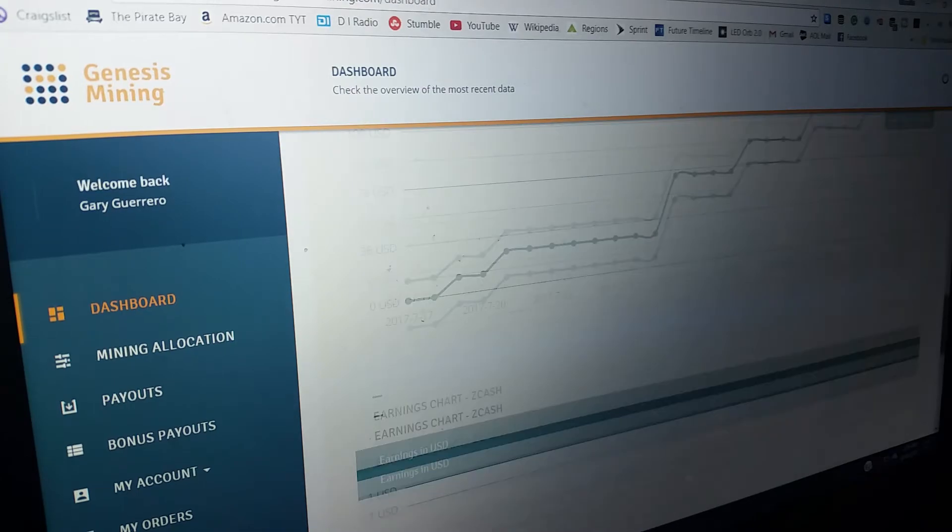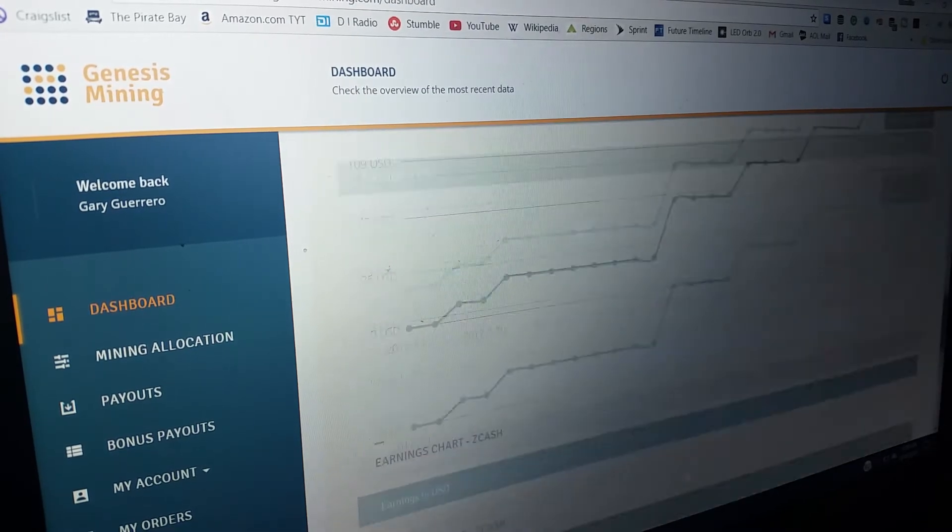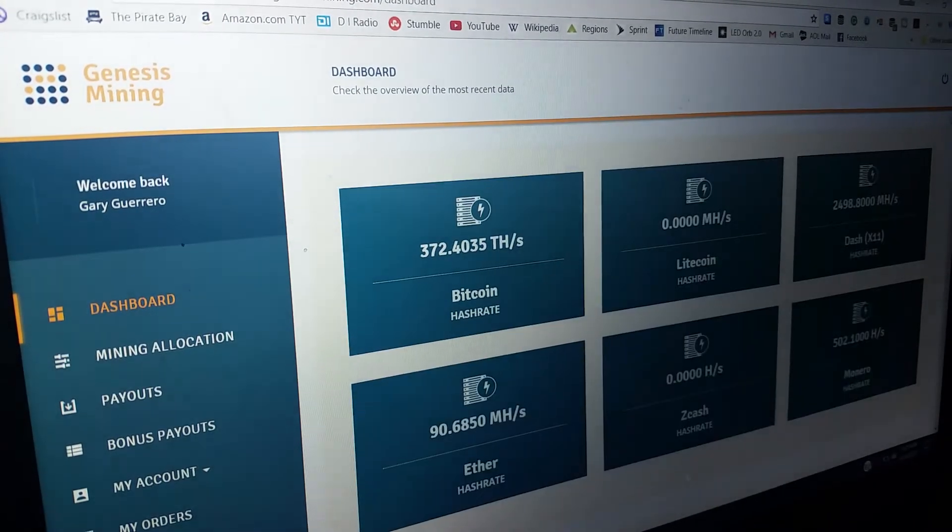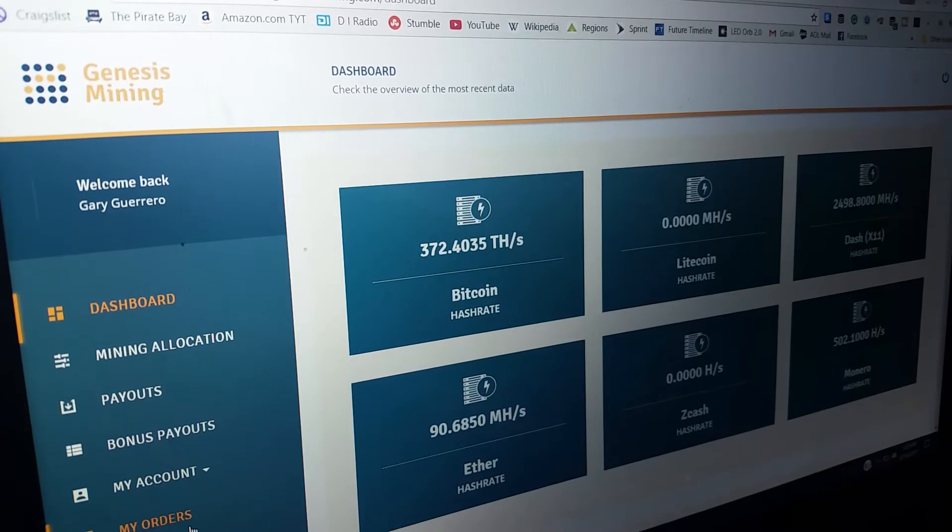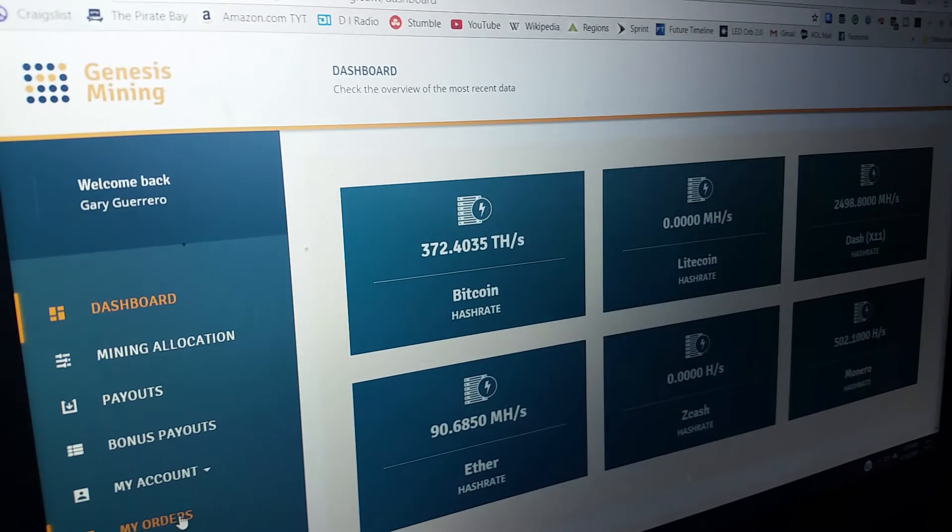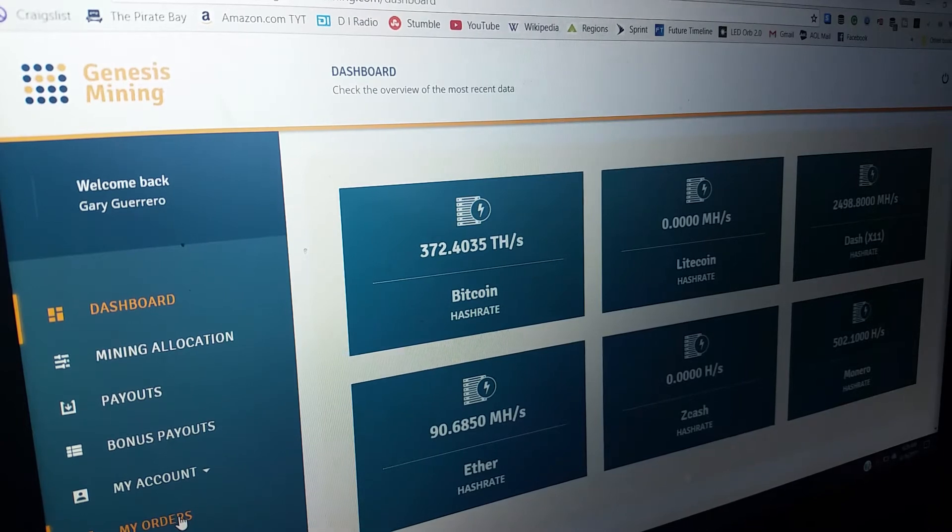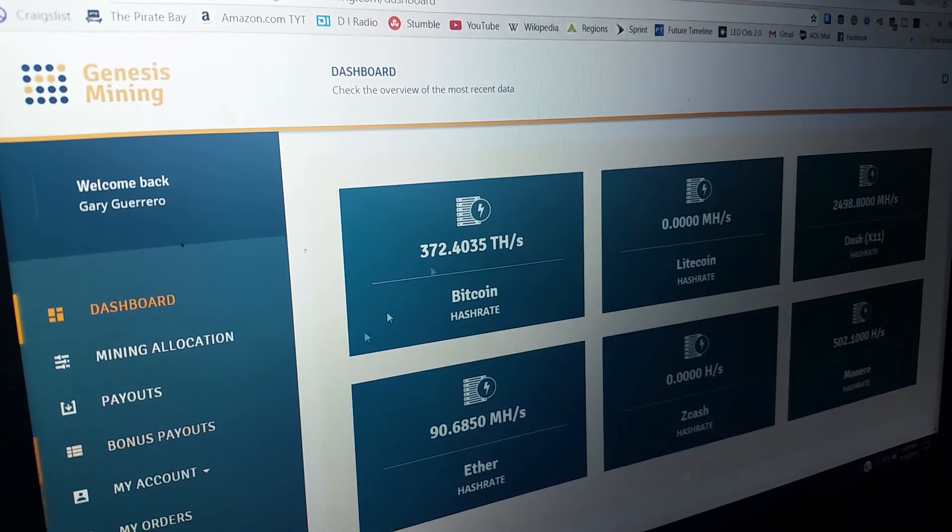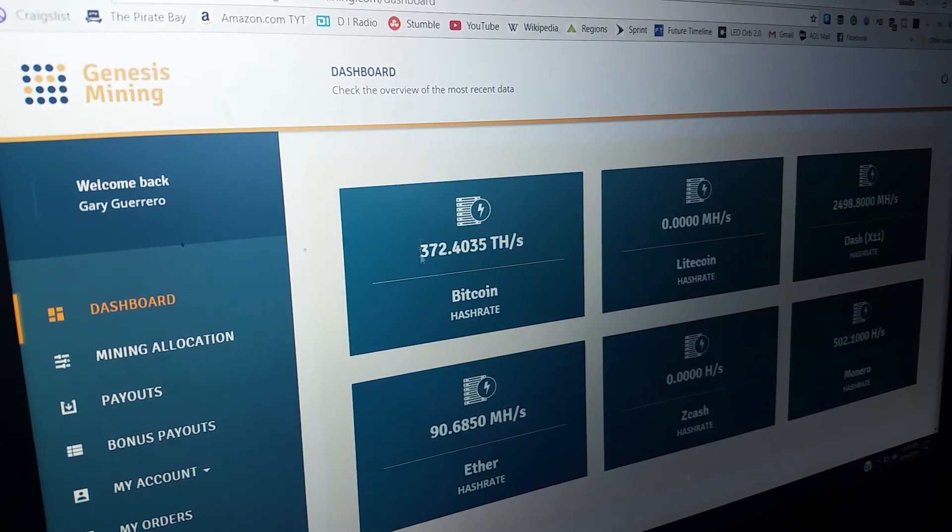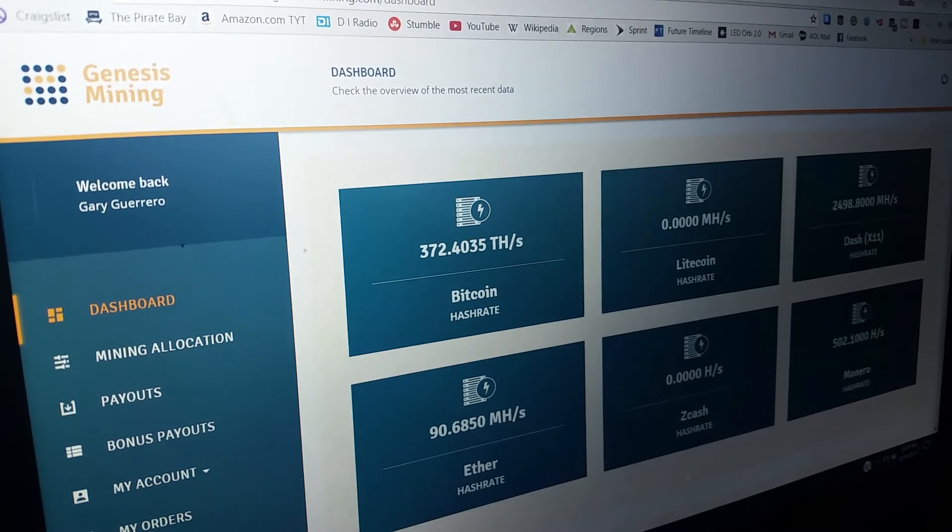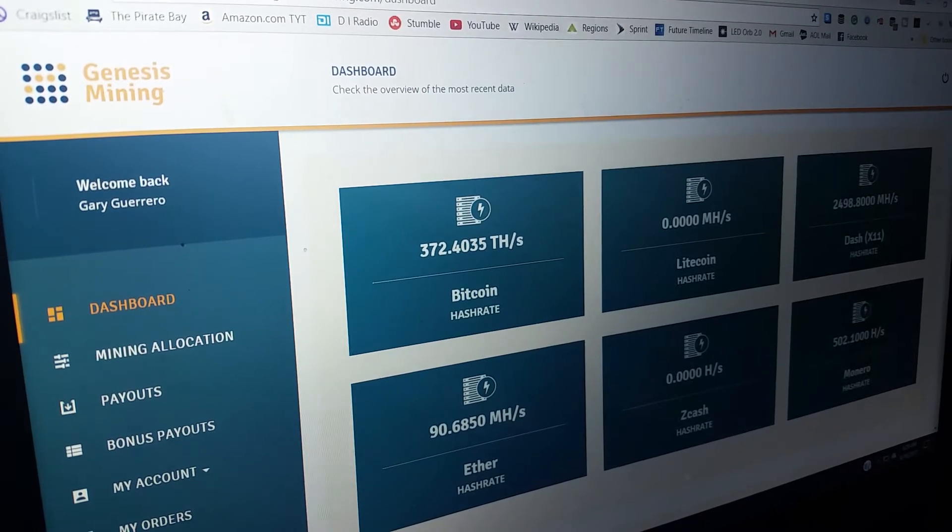I did the math. If I would have just waited with all the Bitcoin that I had, right now I could have gotten 600 terahash.